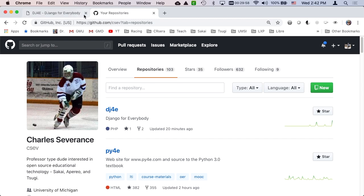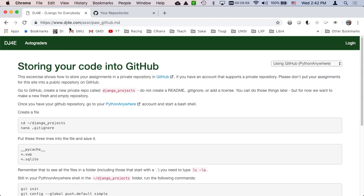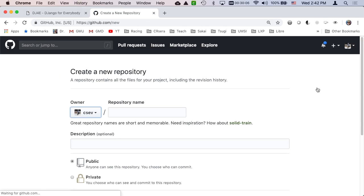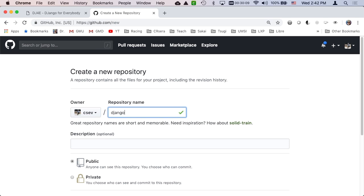So this is my GitHub. I'm going to create a new repository called Django Projects.